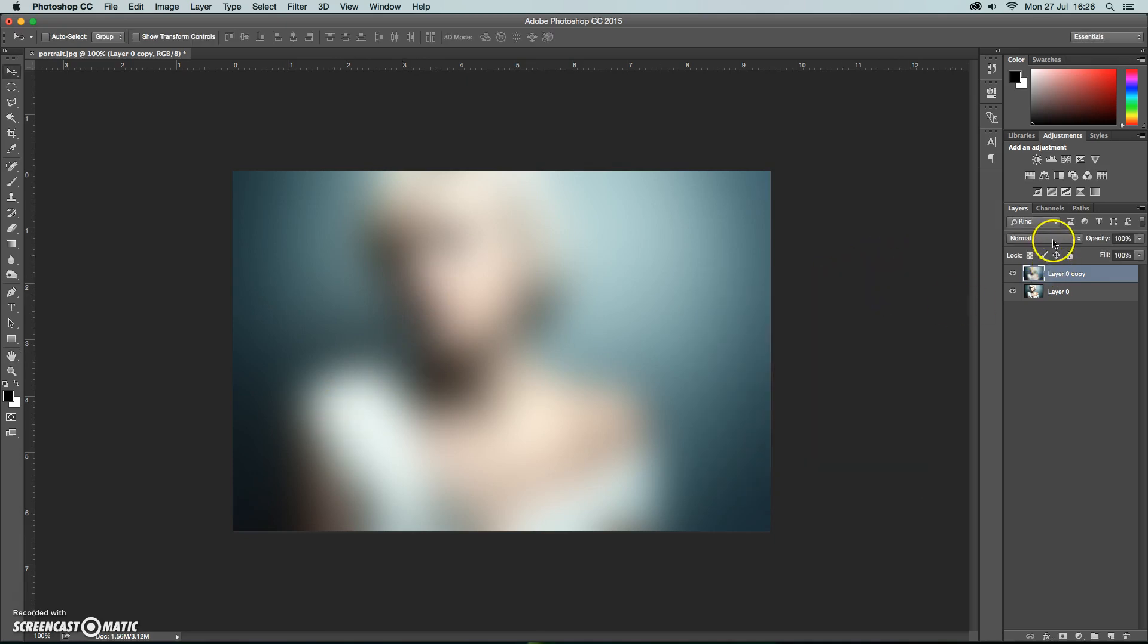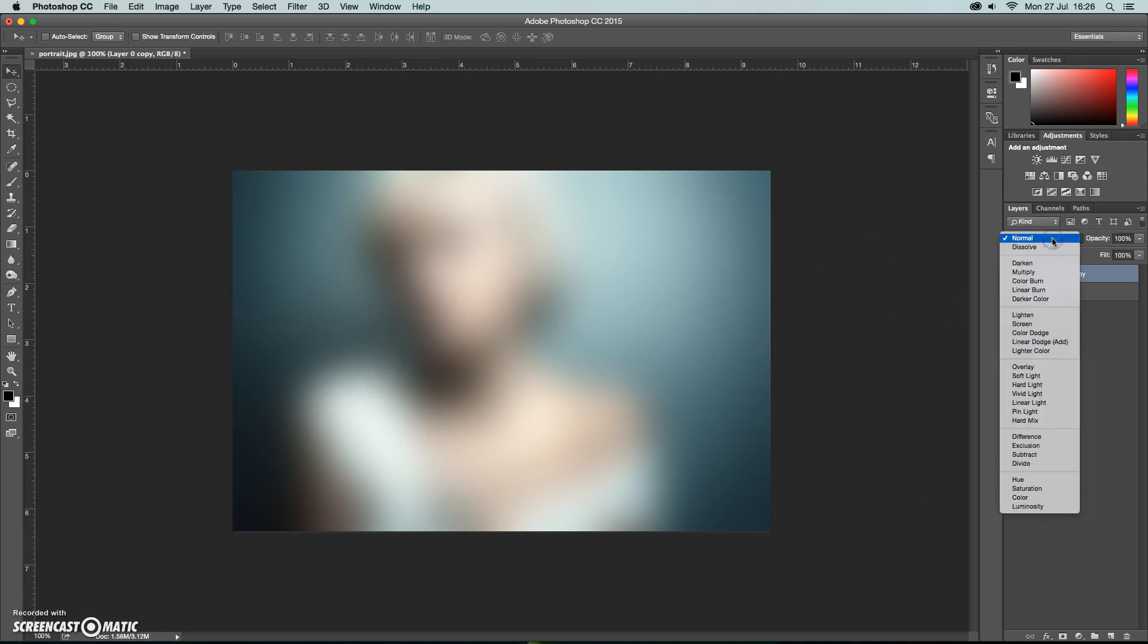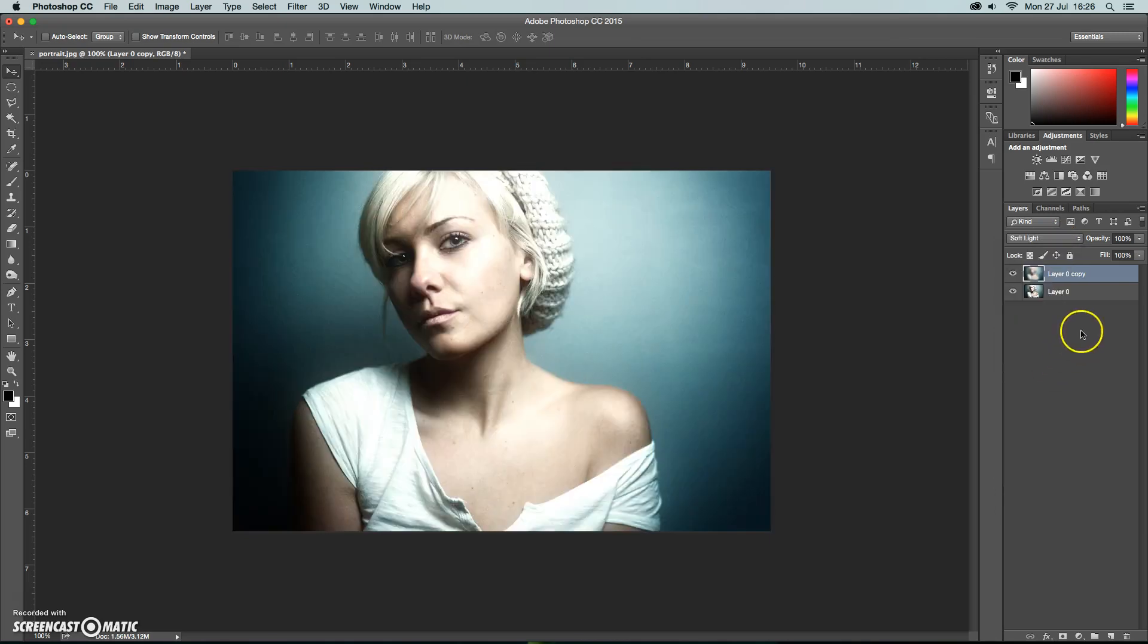So we're going to click OK and change the blend mode to soft light. So you can see already that's created a softening effect.